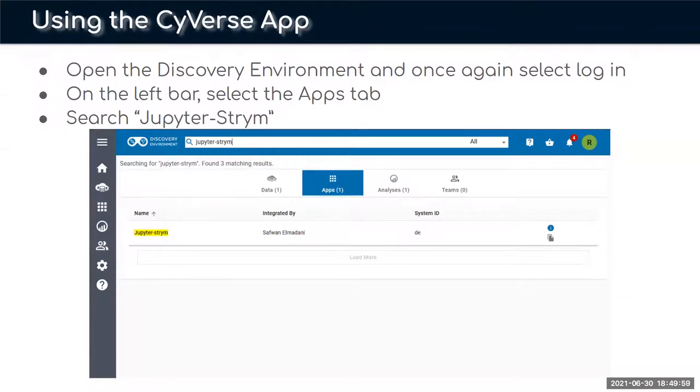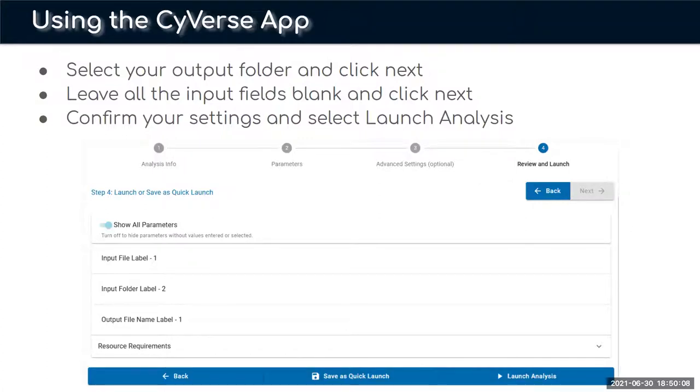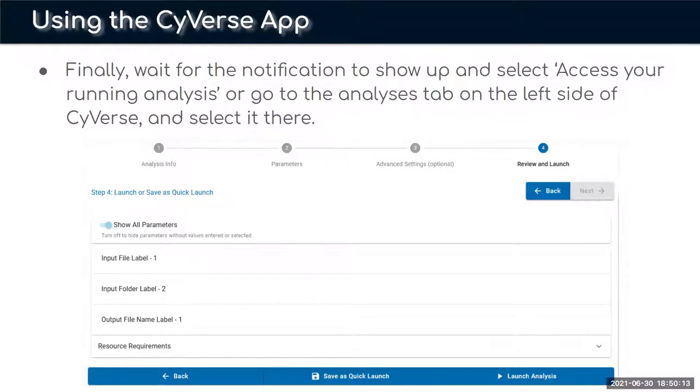Once you open the discovery environment you're going to go to the left bar, select the apps tab, and search for Jupyter-Stream. We're going to leave all our input folders blank, select our output folders, and select launch analysis.